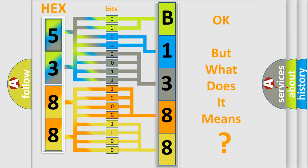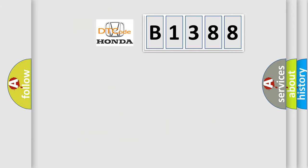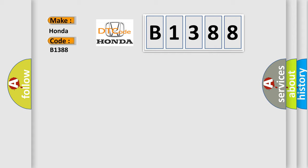The number itself does not make sense to us if we cannot assign information about what it actually expresses. So, what does the diagnostic trouble code B1388 interpret specifically for Honda car manufacturers?